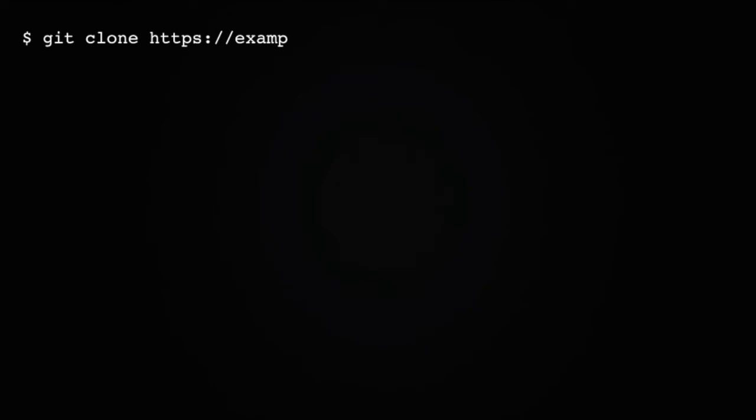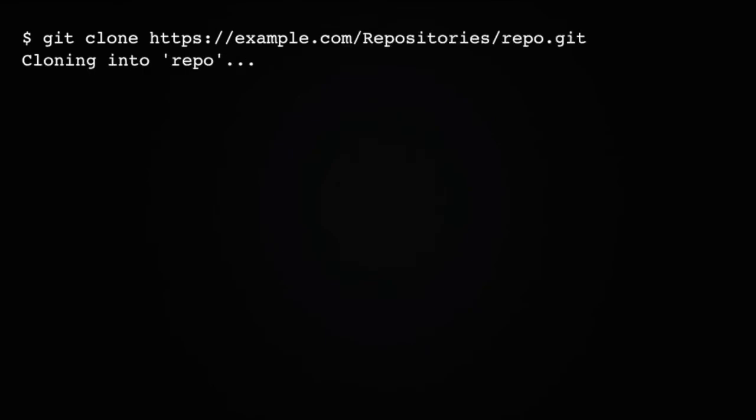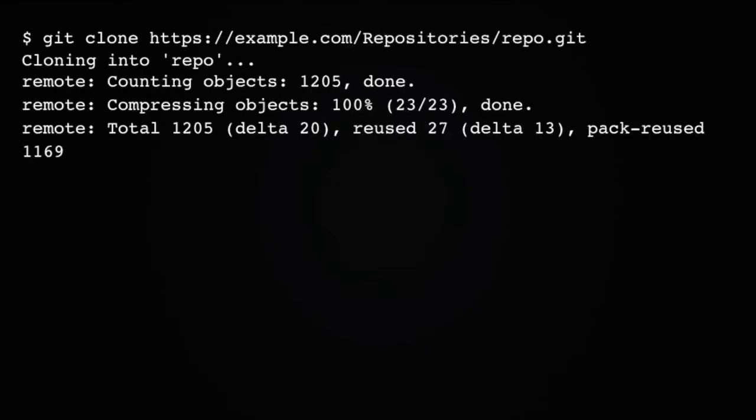Clone URLs usually look something like this. So, for this clone URL, I'd run this command. And, if everything's successful, I'll get a message like this.